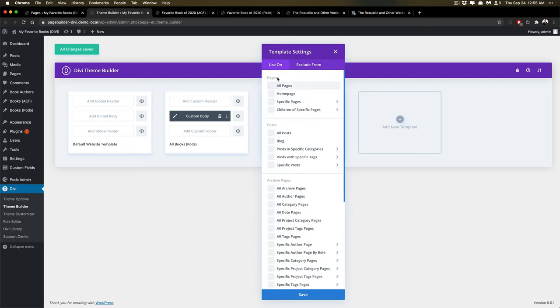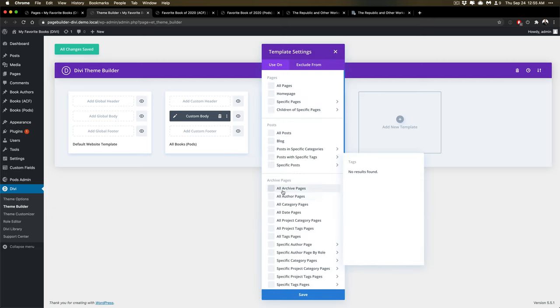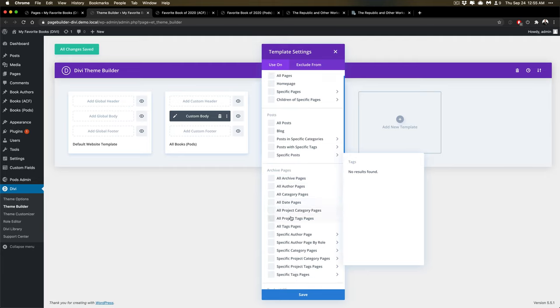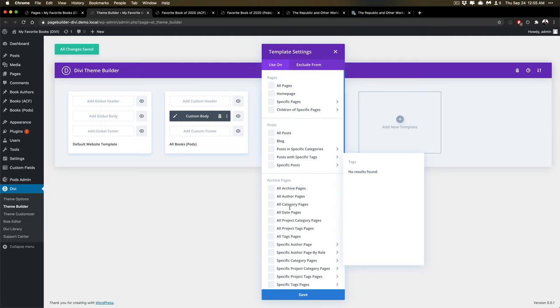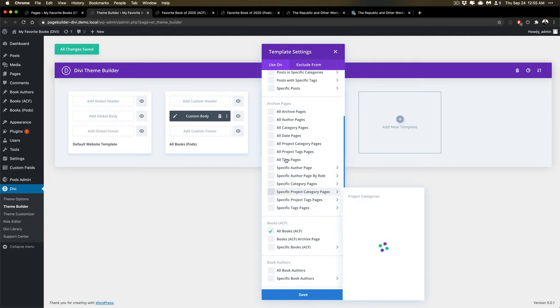You can actually see here it can be across all pages, all posts, certain post types, certain archive pages. This has been a much easier interface to use than Beaver Builder because I feel like this was just so much easier to look at.